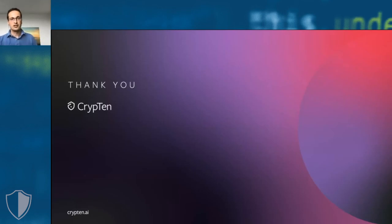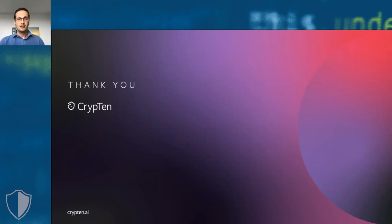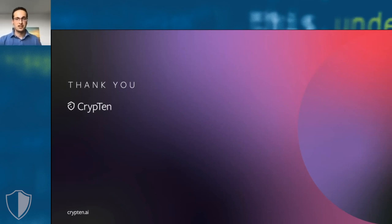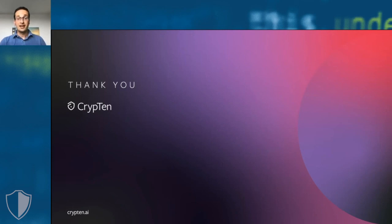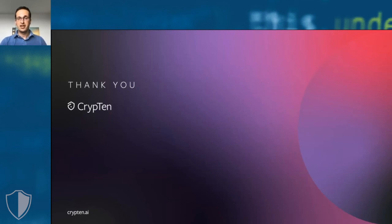To be clear, we are not done yet. You cannot yet take CrypTen and train, for instance, a BERT model, so sort of the state of the art in language modeling from scratch. But we do hope that CrypTen is the start of a journey that, at the end of the road, will make secure and encrypted machine learning just as easy as platforms like PyTorch have made regular machine learning.